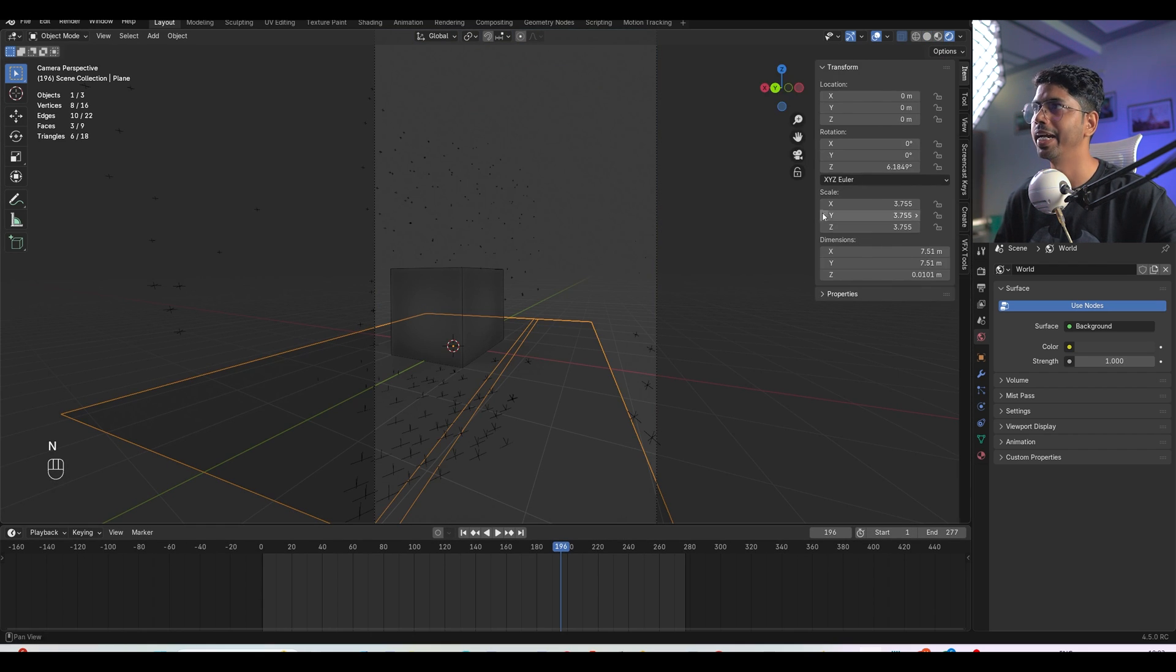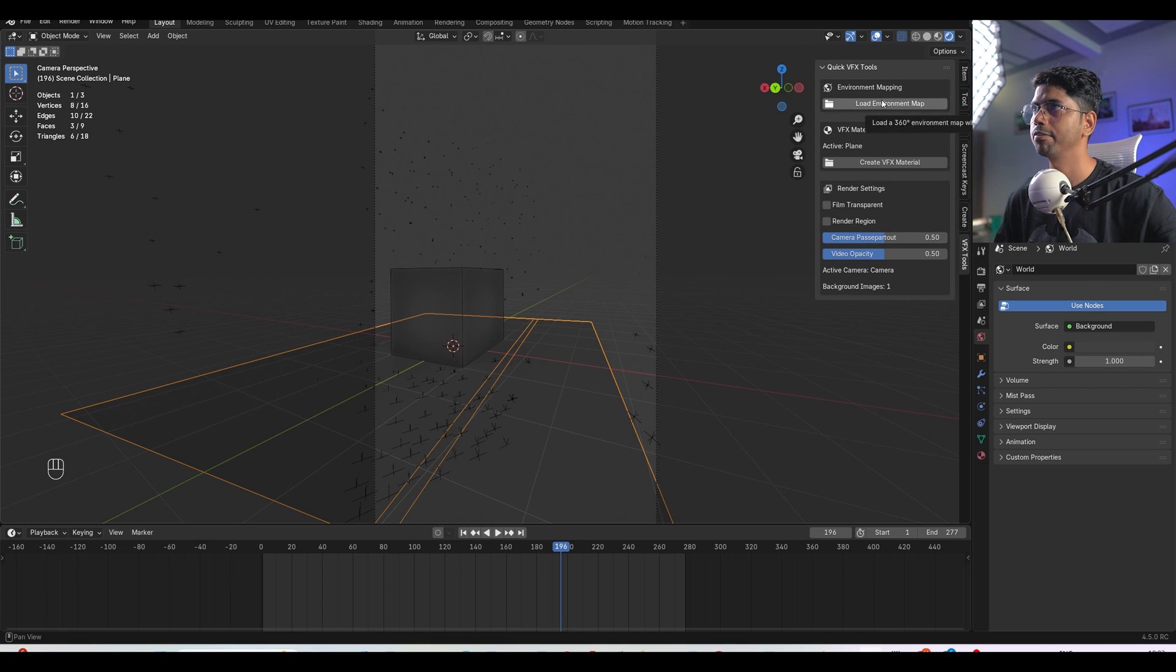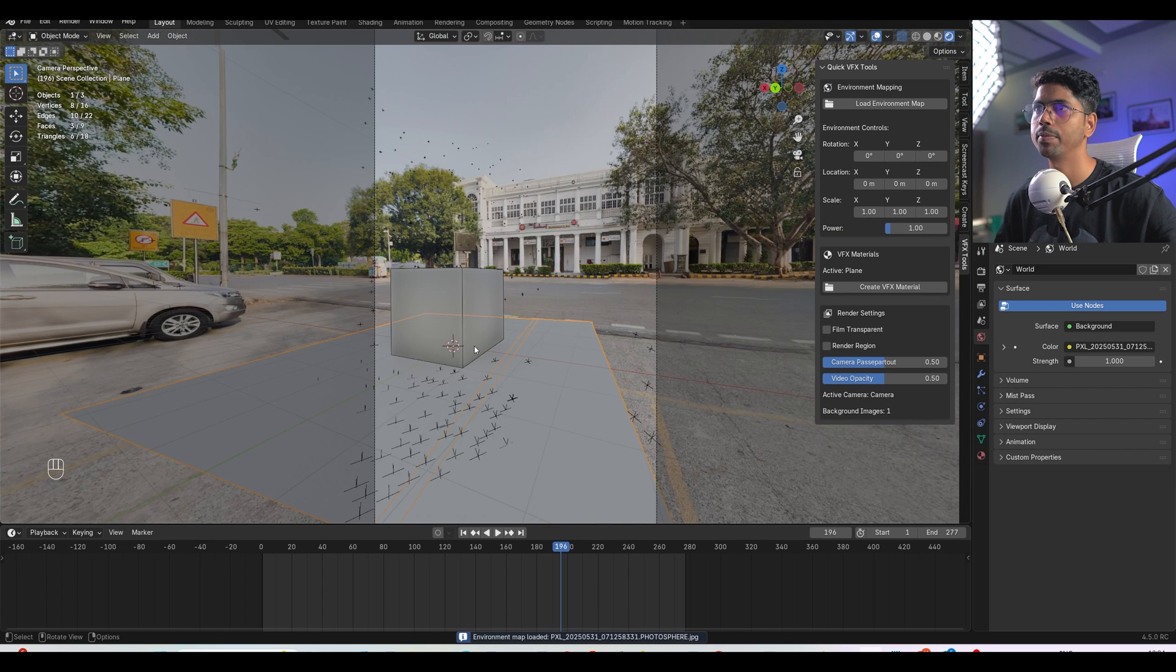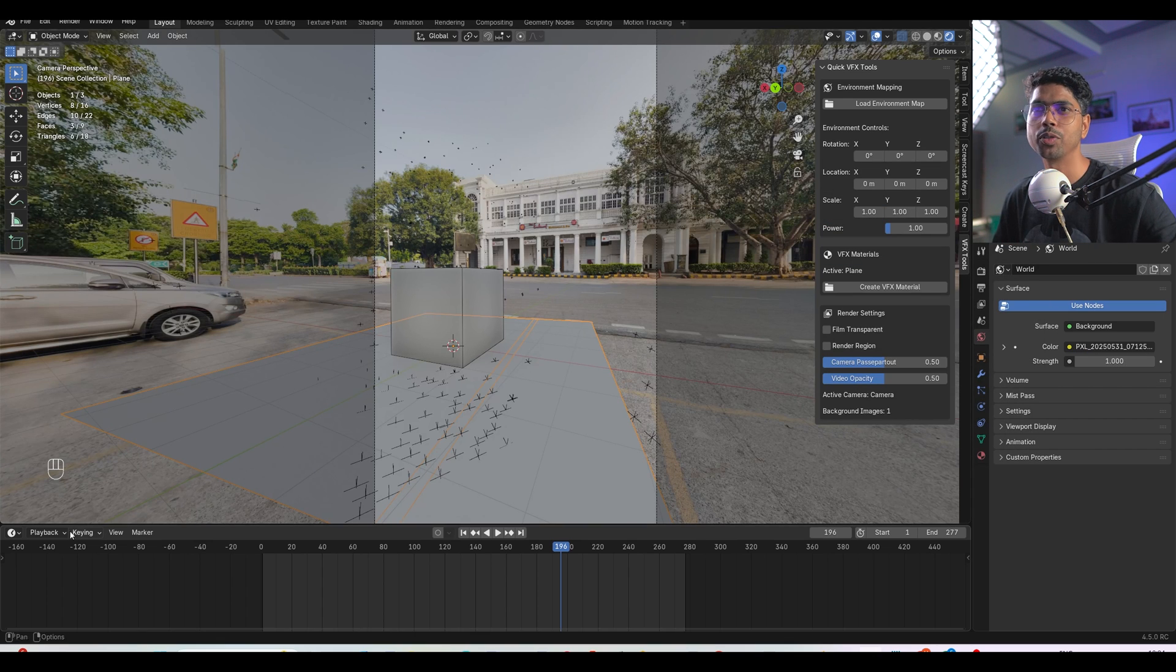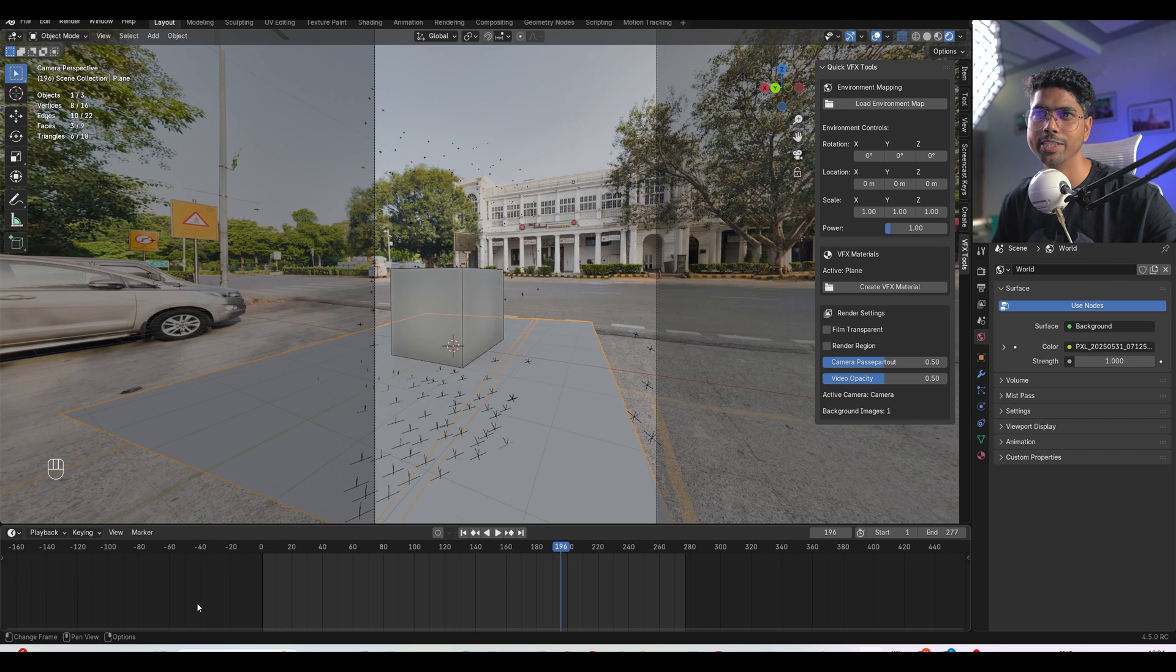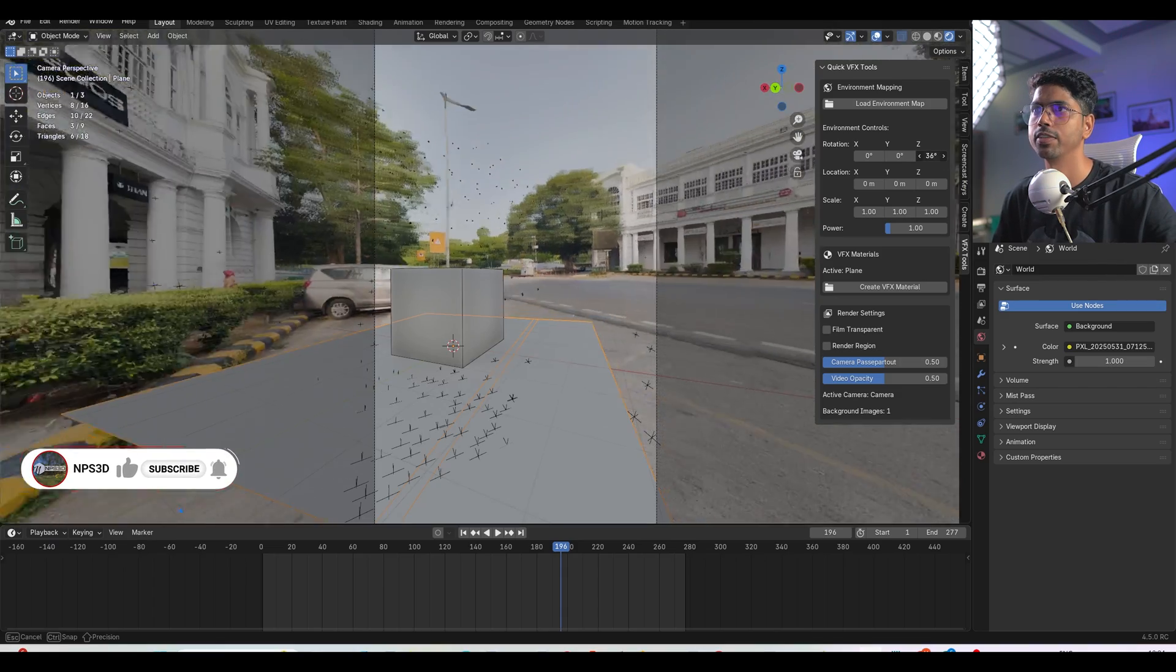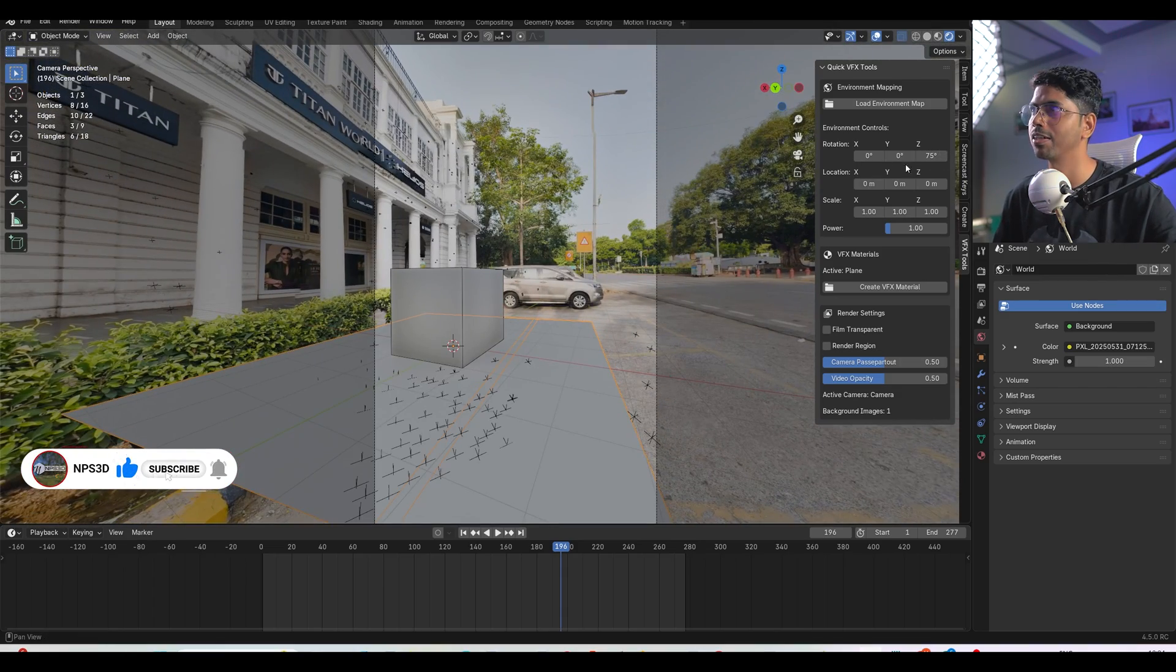So I can simply go back to the rendered mode so I can see my environment texture. I can press N and choose my VFX tool, this is a quick VFX tool. One click load environment map and in the second click I can load the environment map and boom, in two clicks you can load your environment map. And you don't have to go again in the shader editor and world tab and you can create the node triangular and do the rotation.